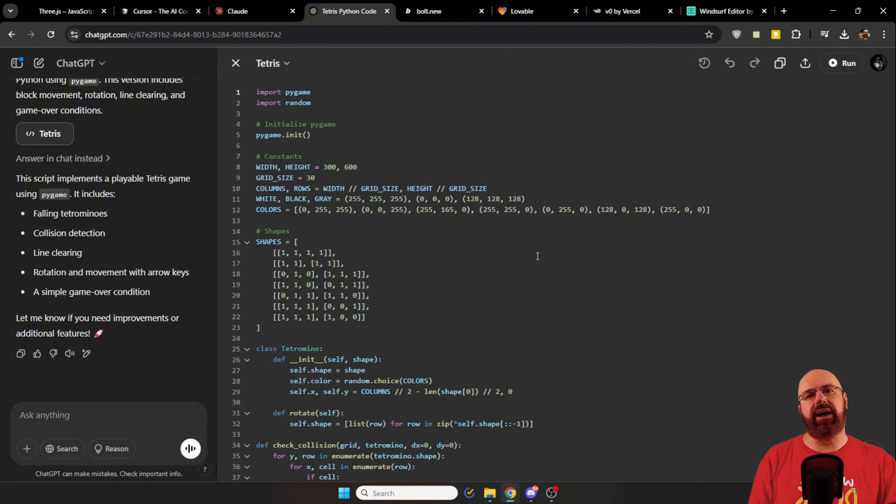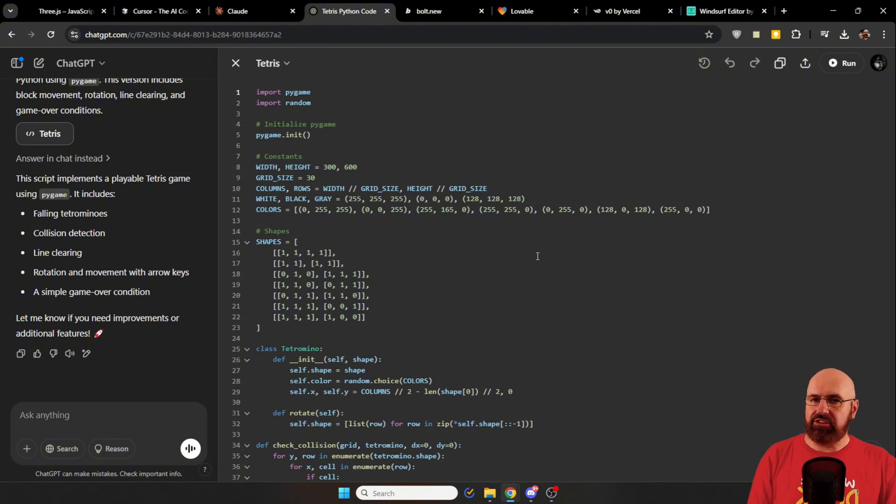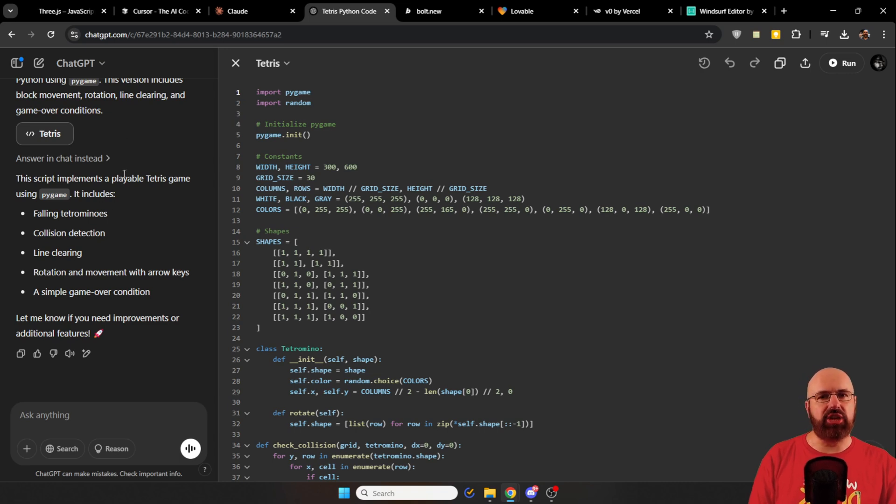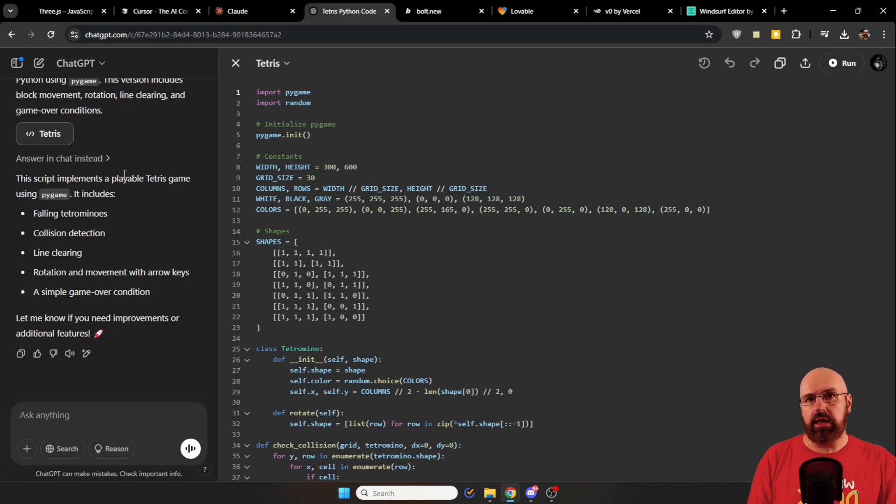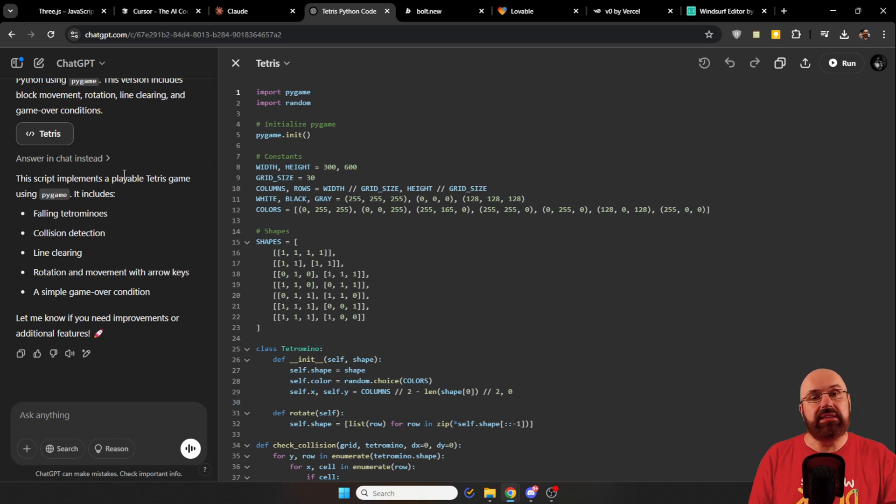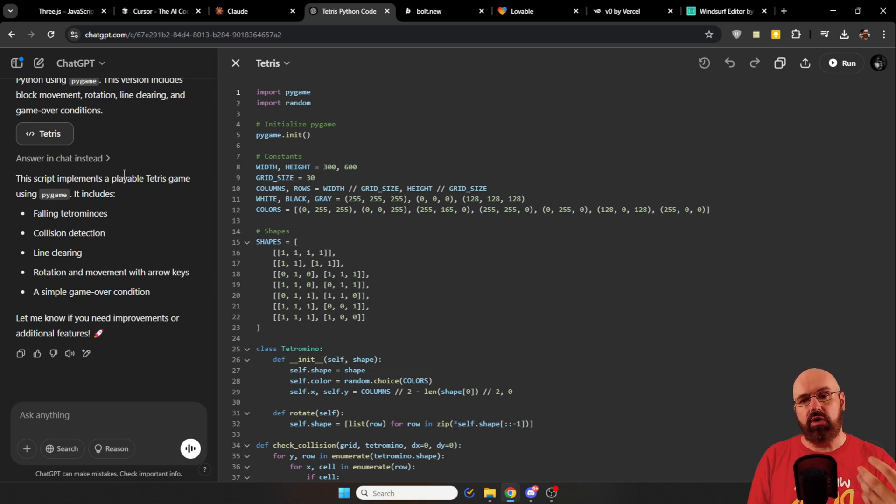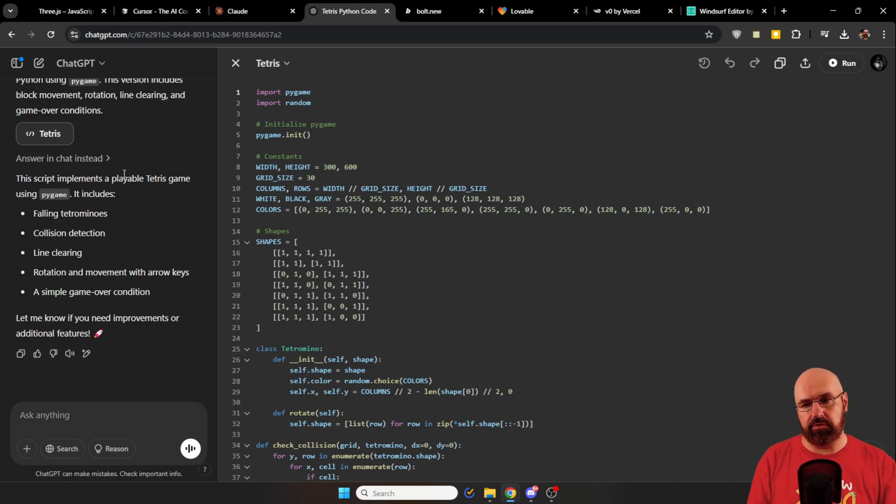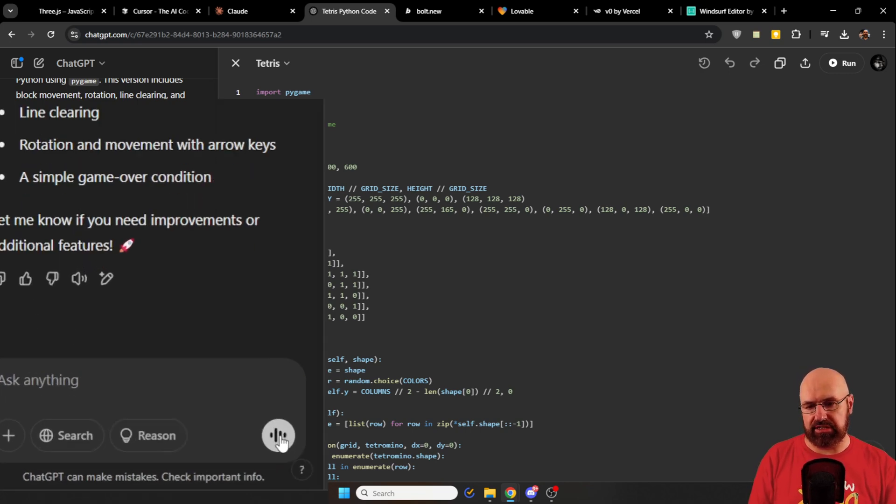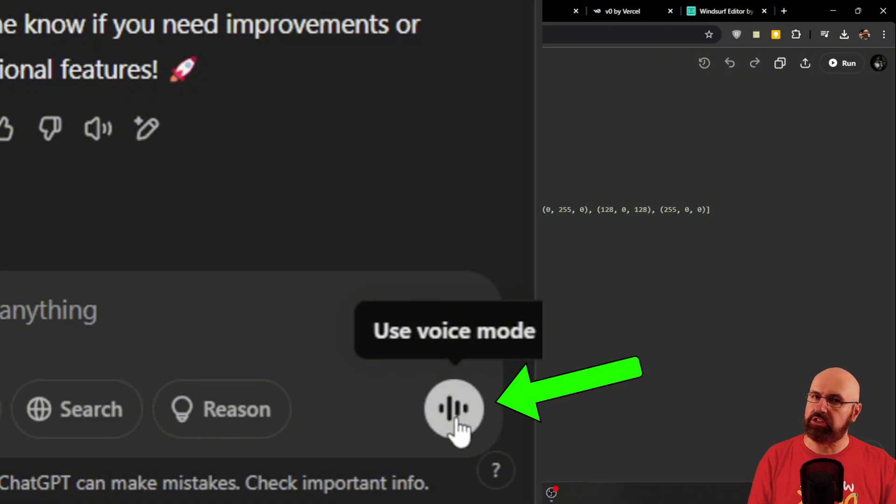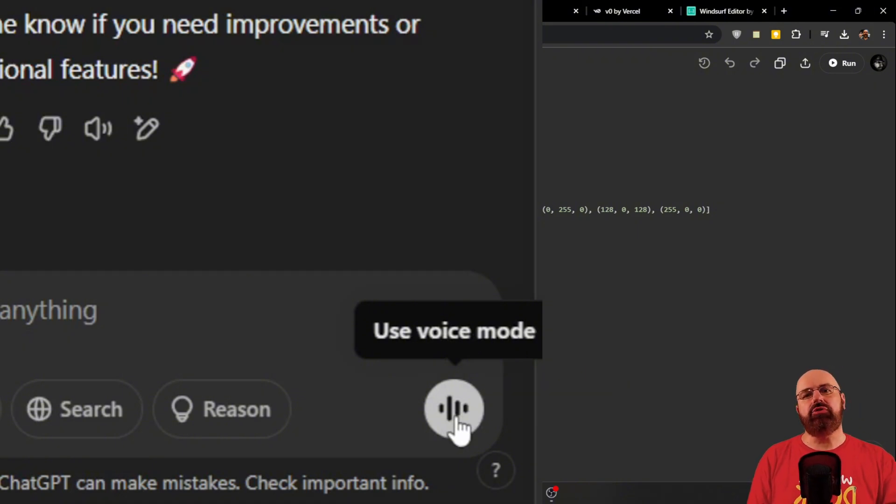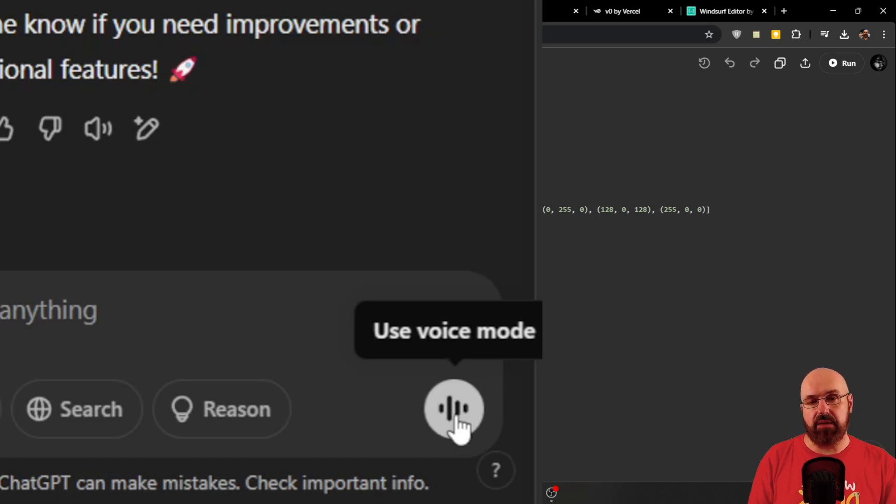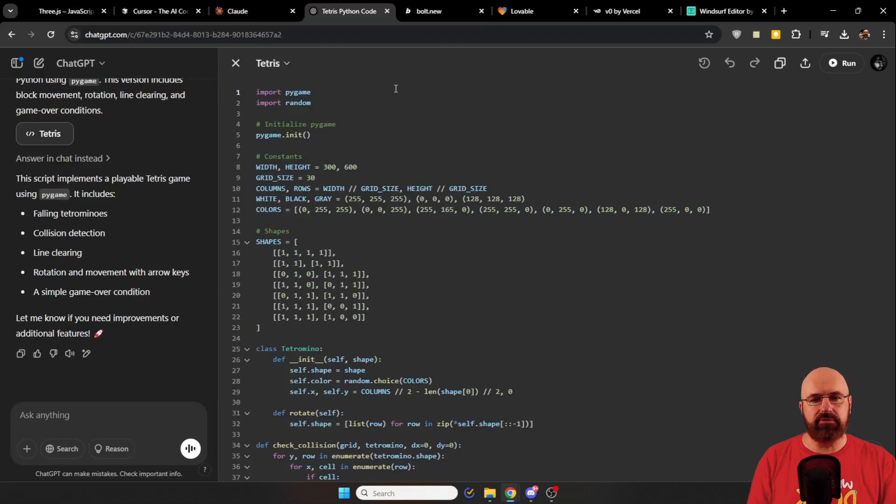So here, for example, I asked to write Tetris in Python. You can download that file. It will explain here in the chat how to get everything to run. And then you can play Tetris and even adjust it through the chat in whatever you want to have in that game. Now, the cool thing also, as you can see down here, is you can use the voice mode. You can just talk to the AI. You don't even need to type anything and it will build you the game you want to have.